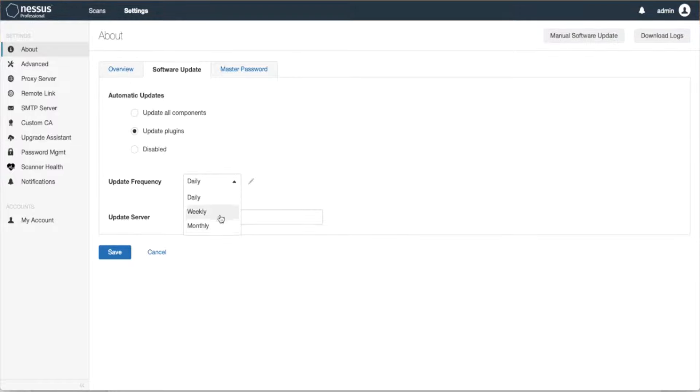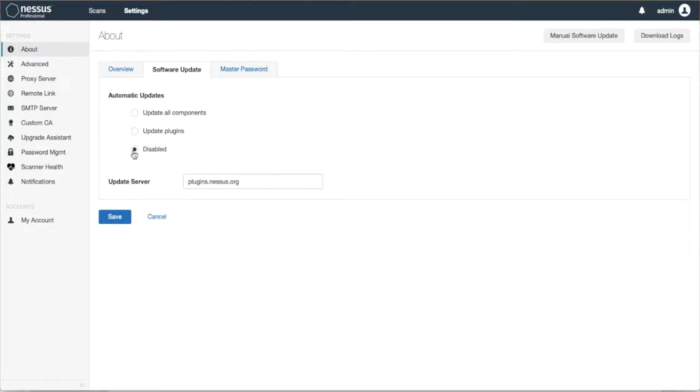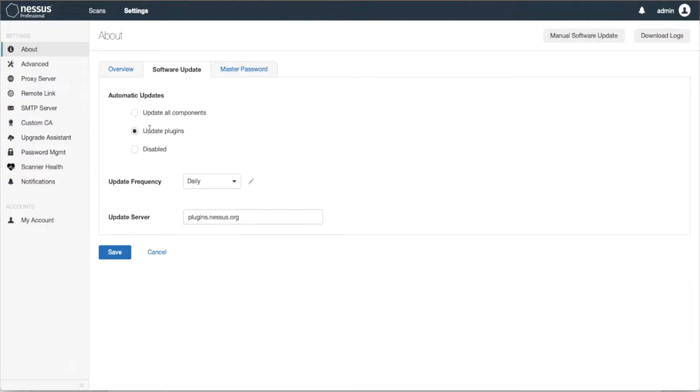specifying the frequency for how often you want the plugins to be updated. However, if you want to disable that, you can certainly do so in case you want to manually update.